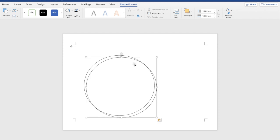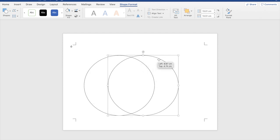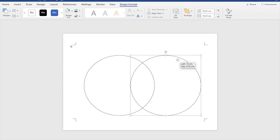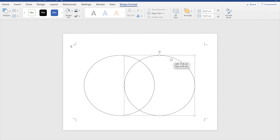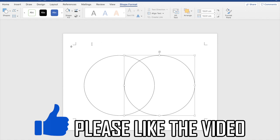Go ahead and right click and copy it then go ahead and paste it then you can line it out to make a perfect Venn diagram as I do there.